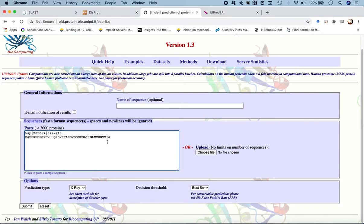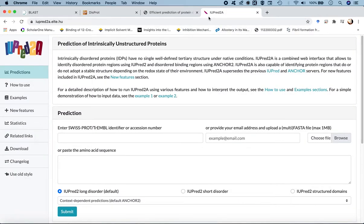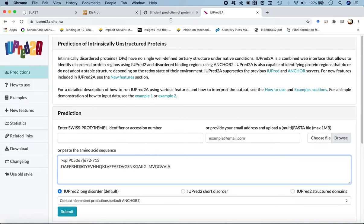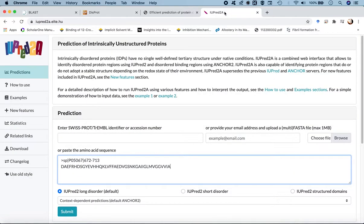We paste the sequence here. The first web server is ESPRITS-DISPROT and the second is IUPRED2A long format. We paste the amino acid sequence in FASTA format in both. For ESPRITS-DISPROT, you can paste two sequences one after the other on separate lines, but for IUPRED2A, you have to do it separately for each peptide.